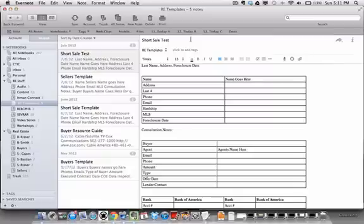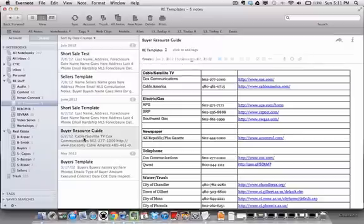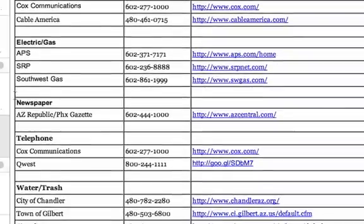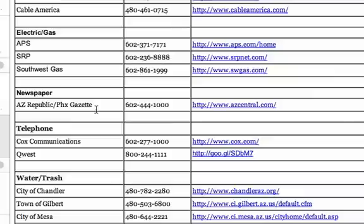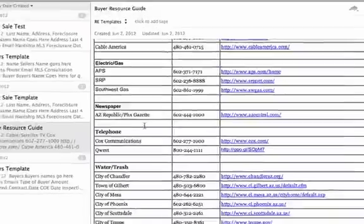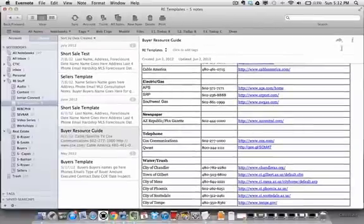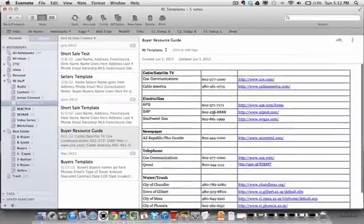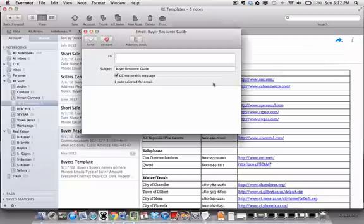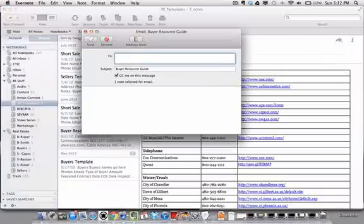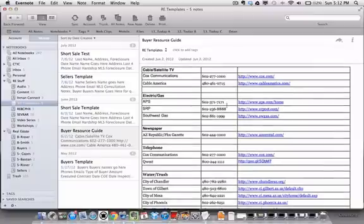That's the strategy for really using Evernote as a file management tool, as well as storing all of these notes. One last thing Dean's done — and I love this — is the buyer's resource guide he's created. For Arizona, this handles all of the utilities, the newspaper, and all the stuff people need when they move. Instead of handing them a document, he's created a note for it and just shares it via email directly to his clients. It's very easy to set up and you can use it at any time.